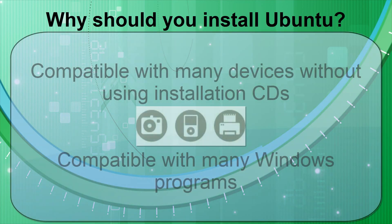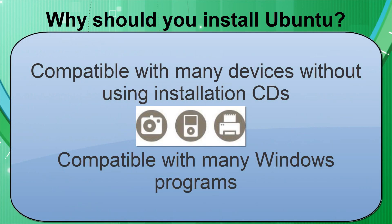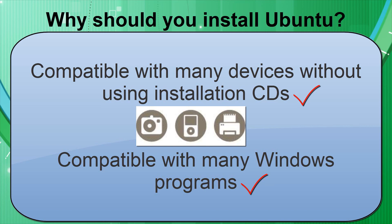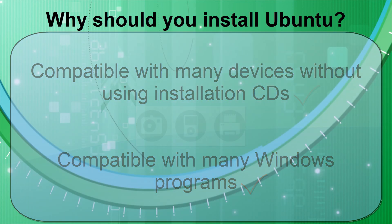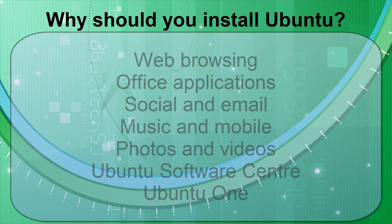Ubuntu also works brilliantly with a wide range of devices. With most devices, like MP3 players, cameras and printers, you can simply plug in the device and it'll be up and running straight away without using any installation CDs. In addition, it's compatible with some Windows programs too. For instance, you can open, edit and share Microsoft Office documents very easily in the built-in Office Suite in Ubuntu.